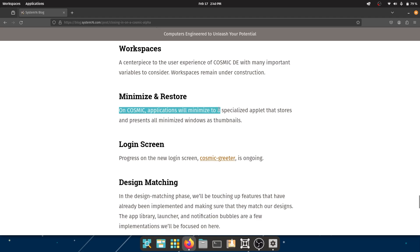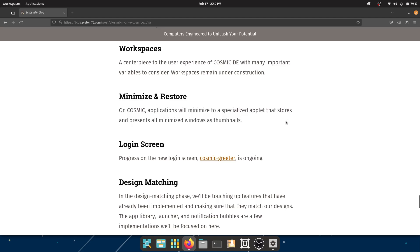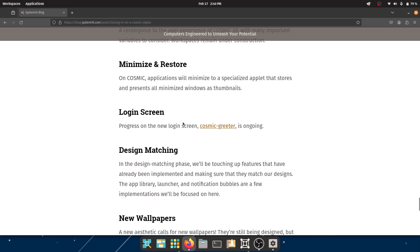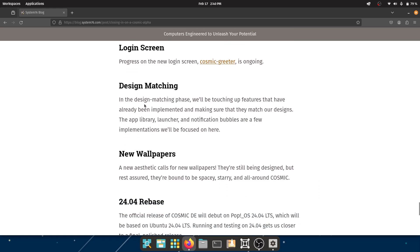Minimize and Restore - on COSMIC, applications will minimize to a specialized applet that stores and presents all minimized windows as thumbnails. That is amazing. The Login Screen - progress on the new login screen, COSMIC Greeter, is ongoing.